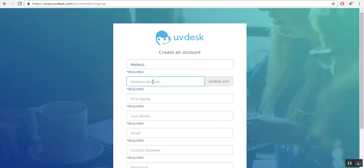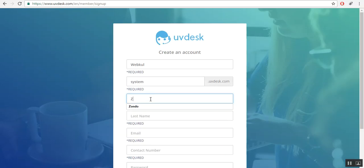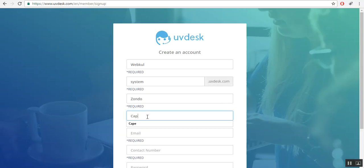Here you will provide the domain for your website. I am using 'system'. Here you will enter your first name. Let's say my first name is Rond. Here you will enter your last name. Enter your email ID over there.